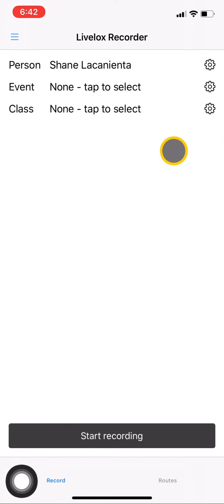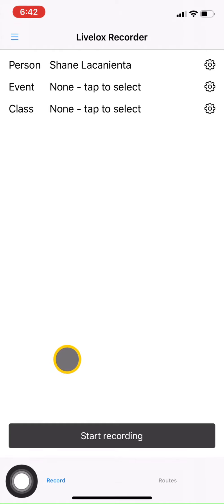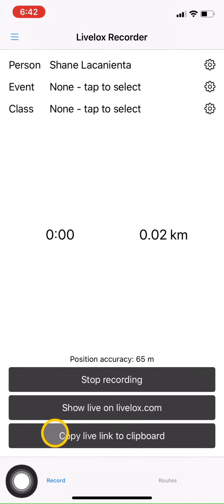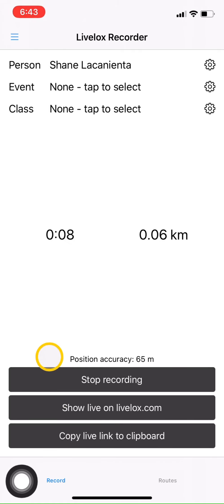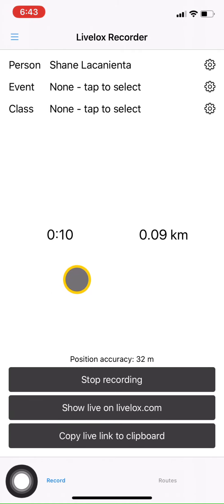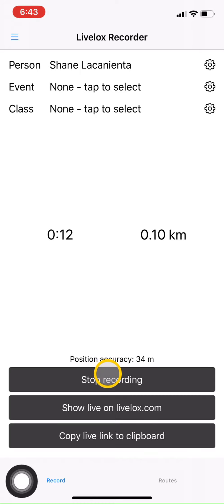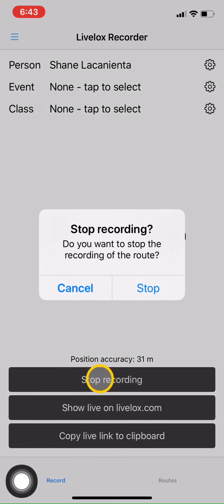Once you select the event and class and you're at the starting line, you can start recording by clicking on Start Recording. Take your phone with you. So as you run your race and you find your control markers, it'll be recording your GPS route. As you cross the finish line, you'll click on this button, the Stop Recording button.